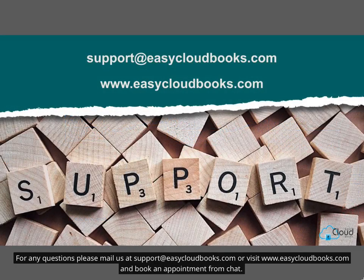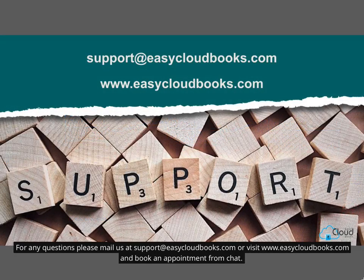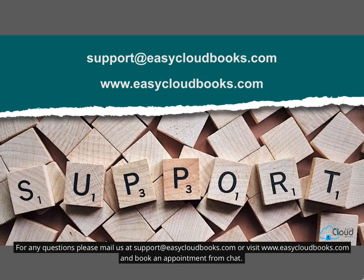For any questions, please mail us at support@easycloudbooks.com or visit www.easycloudbooks.com and book an appointment from chat.